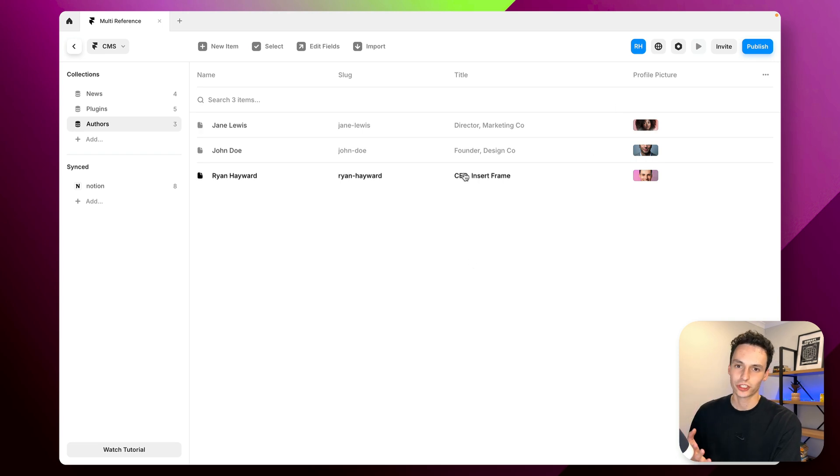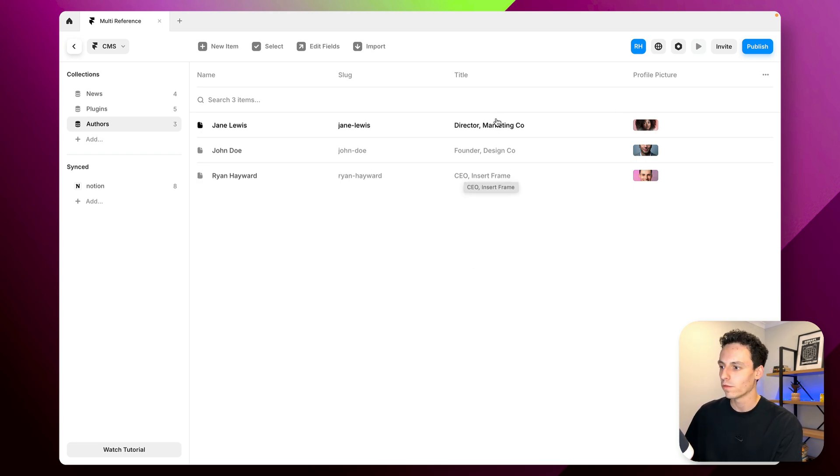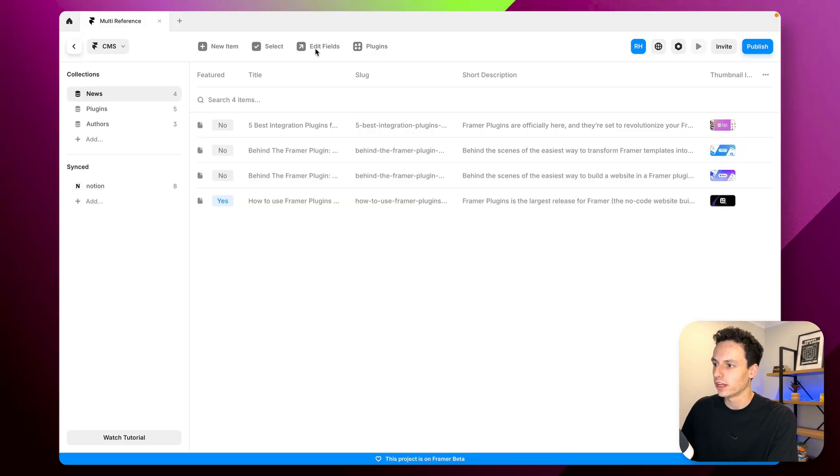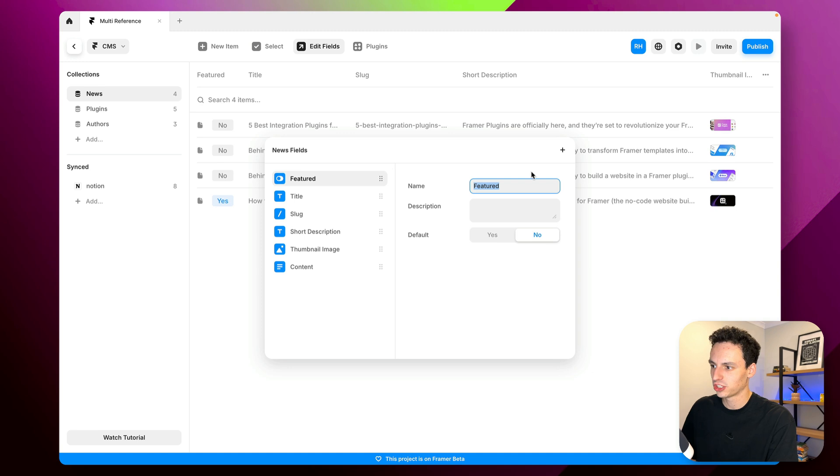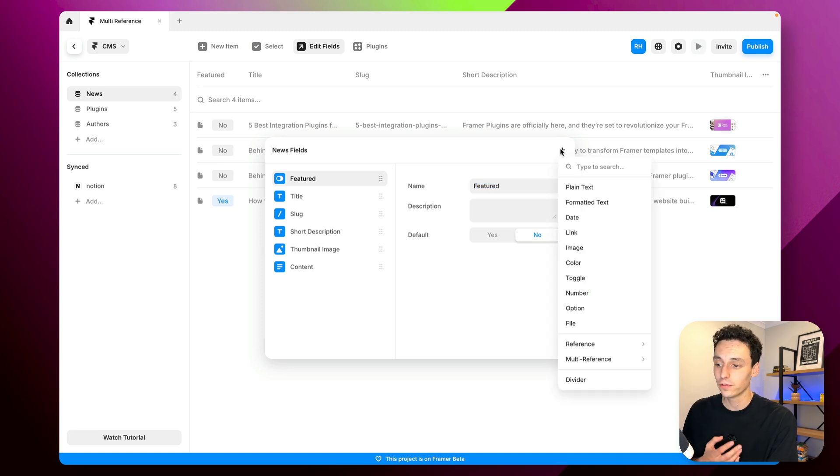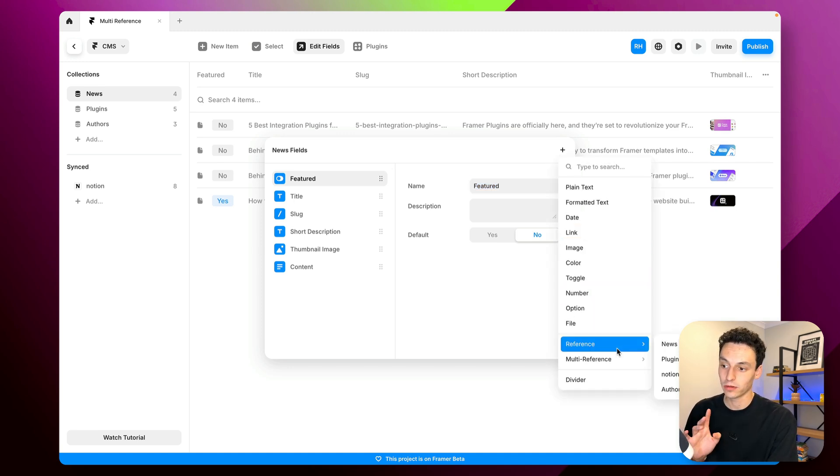So now we've got this collection or database if you will of all our authors and I can add to this over time. Okay so if I click on edit fields within my news collection now and go to add a new field you notice we've got a couple of different options.